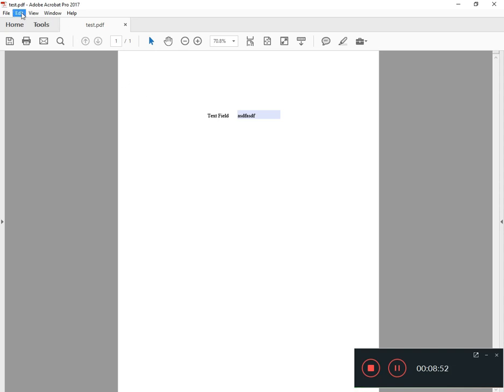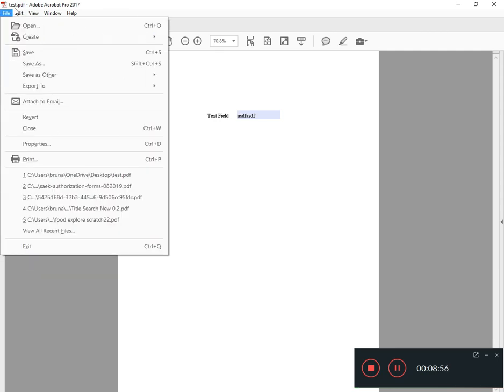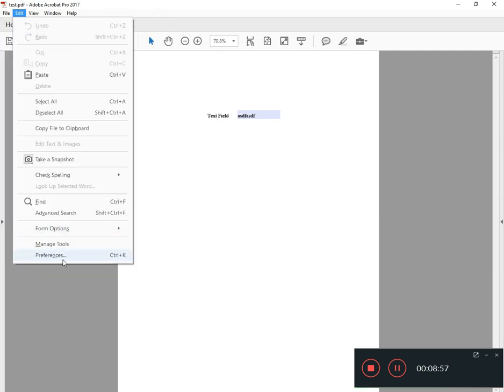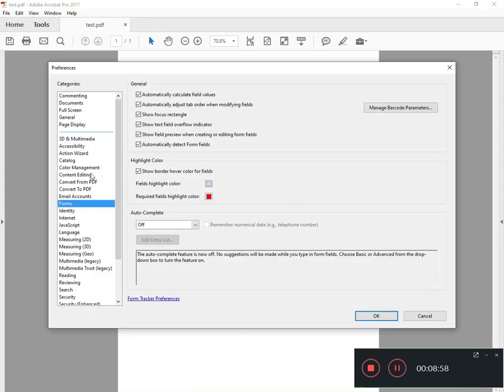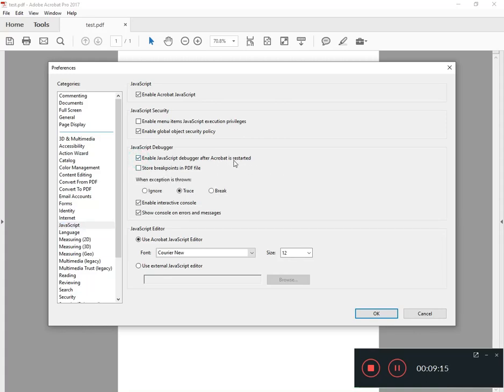But in order for the debugger to actually be functional I've got to do one thing first inside of Adobe. I've got to turn on the debugger. So if you go to Edit, Preferences, and of course this is Adobe Acrobat 2017, the version I'm using, you might have an older version but it's a similar thing. You need to go to the JavaScript tab and you need to enable JavaScript debugger after Acrobat is restarted. And that should tell you something, you have to restart Acrobat in order for this to take.